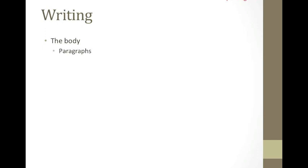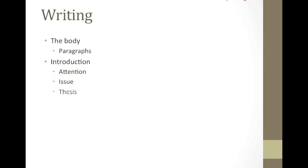Secondly, when the paragraphs are done, one can move on to the introduction. The introduction should catch the reader's attention, set up the issue, and lead into the thesis.